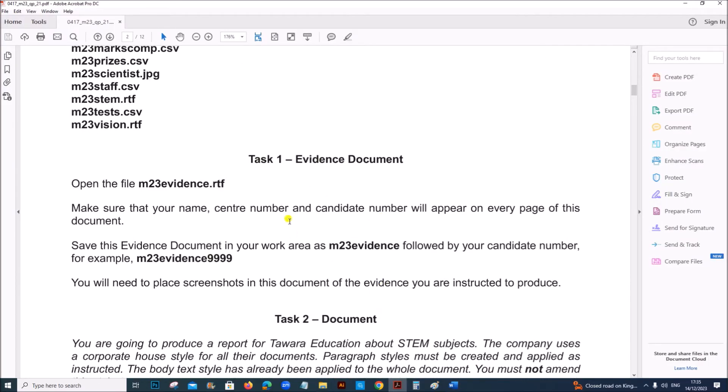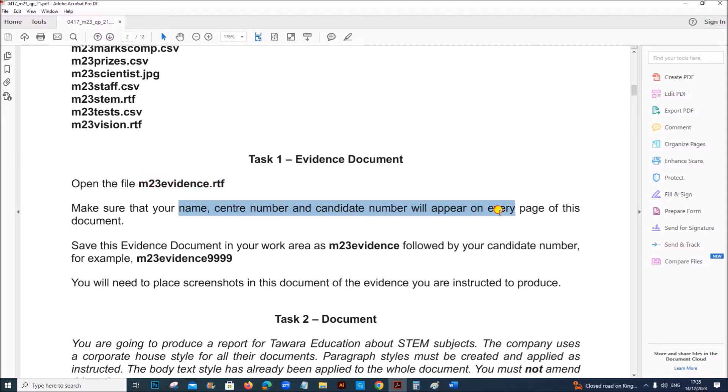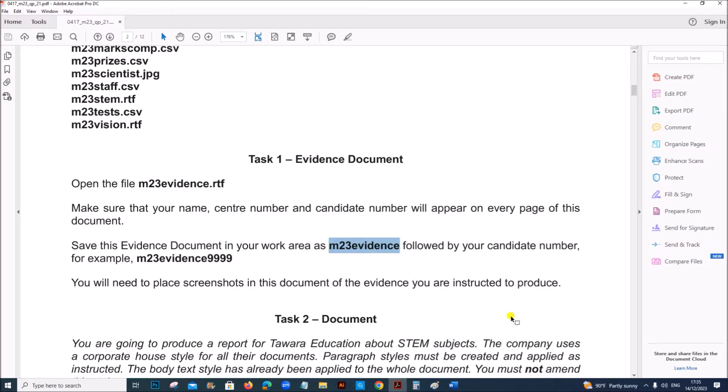Now, Task 1, preparing the evidence document. You need to open m23evidence.rtf, make sure your candidate details will appear on every page and you need to save it as m23evidence followed by your candidate number.